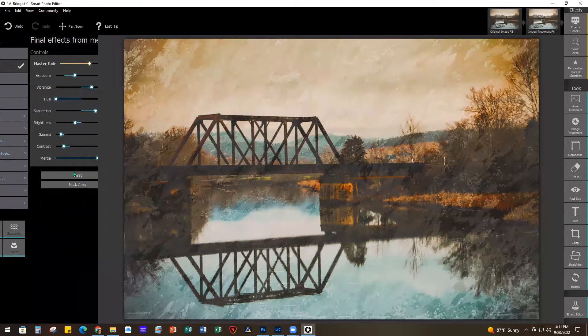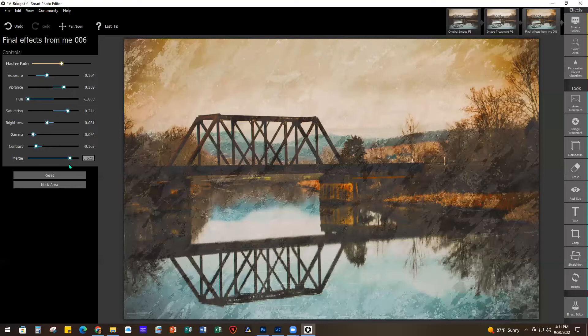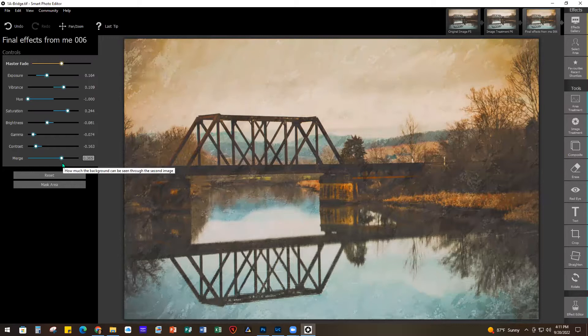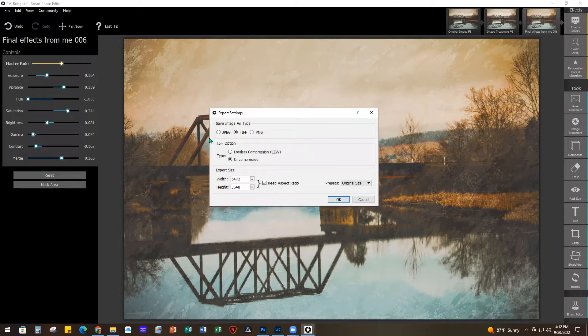I like this effect but I thought it was a little heavy. What you can adjust on different presets varies depending on how the person who made that preset created it, so the options will be different on each one. On this one I brought back the merge a little bit to lessen the effect of that texture. If you came in from Photoshop you'd see 'Save and Return' under File, but since I'm in standalone mode I'll do Save As JPEG or TIFF, choose JPEG high quality, keep the same size, and save it.